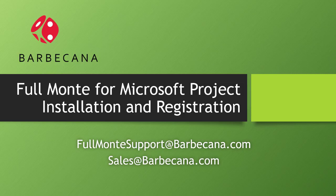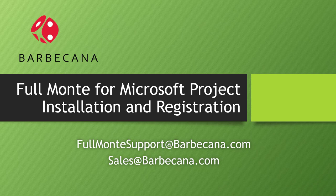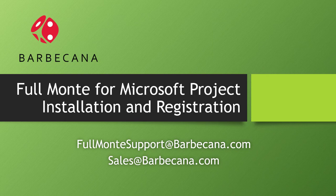That concludes our quick presentation regarding installing and updating Barbecana's Full Monty for Microsoft Project. Should you have any questions, please email FullMontySupport at Barbecana.com or contact Sales at Barbecana.com regarding licensing. Thank you.